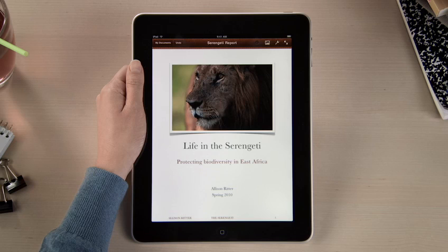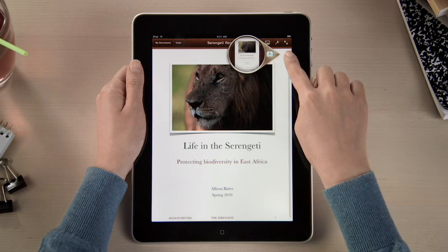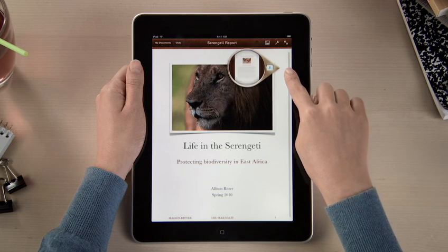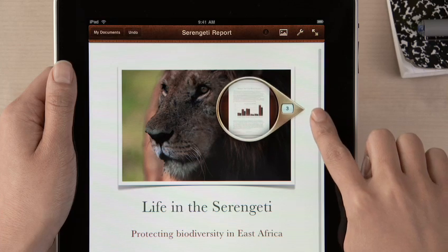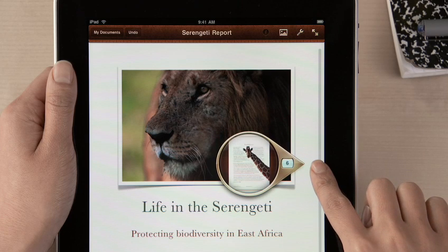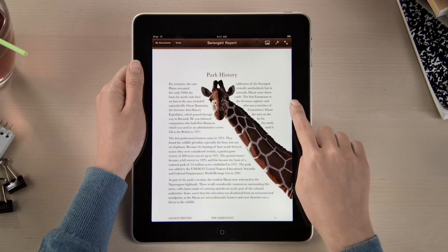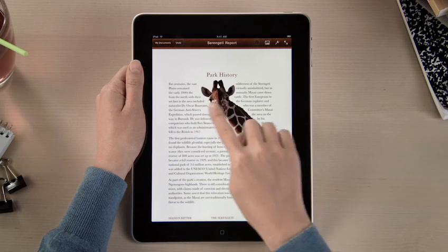You can use the Page Navigator to jump anywhere in your document right away. As you skim through, the loop shows thumbnails of each page, so you can quickly find exactly the spot that you're looking for.